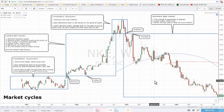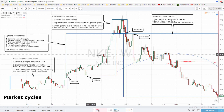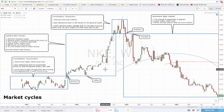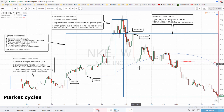Hello guys, welcome back to a new video. Today I'm going to be speaking about market cycles, and this is important to know because you're going to have to change your strategy when you are trading in different market conditions. If you want to perform well, you're going to have to know in which phase of the market cycle you are in.